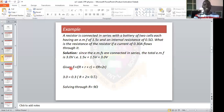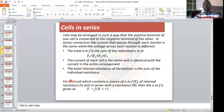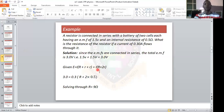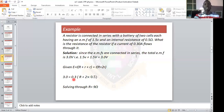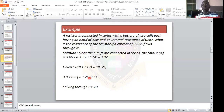Using the formula E equals I times bracket R plus 2r, we substitute: 3.0 equals 0.3 times open bracket R plus 2 times 0.5. Solve through and make R the subject of the formula. The answer is R equals 9 ohms. That is how to solve questions on cell alignment in series.